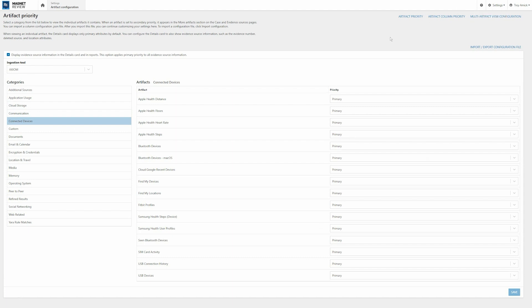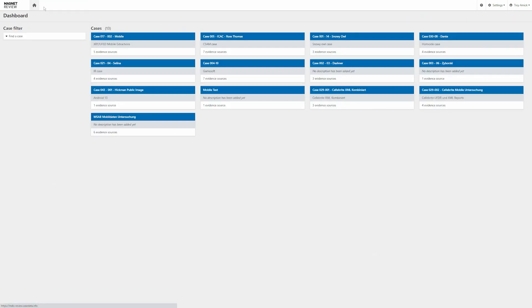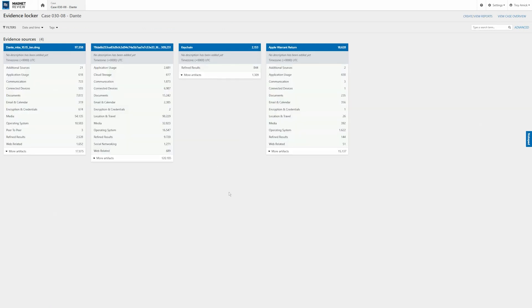So another new update with review is really going to be around the navigation. We've kind of reworked that. So I'm going to hit my home button here. And for this case, we're going to look at the case 030-08 Dante with four evidence sources on that. Now I'm going to select that information.